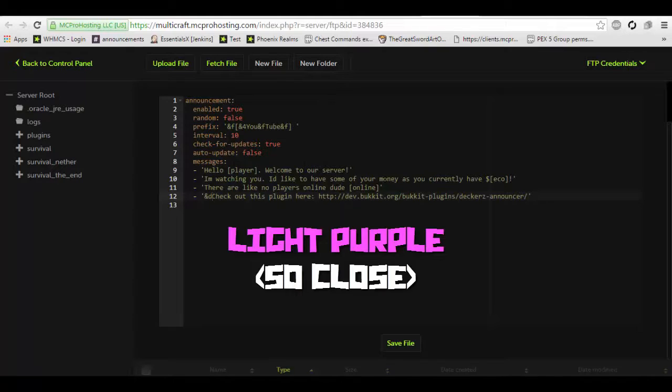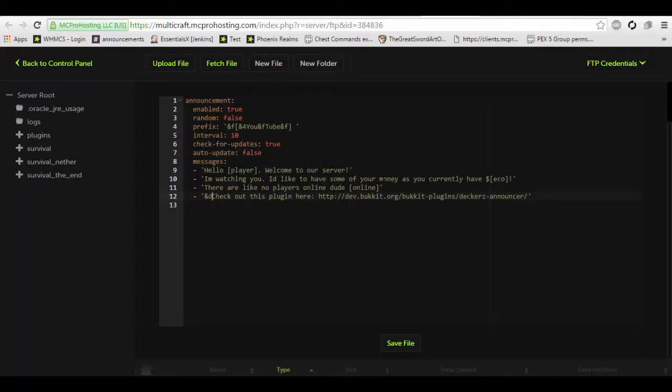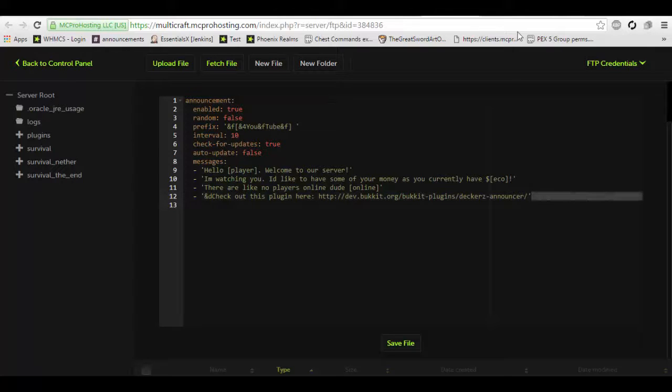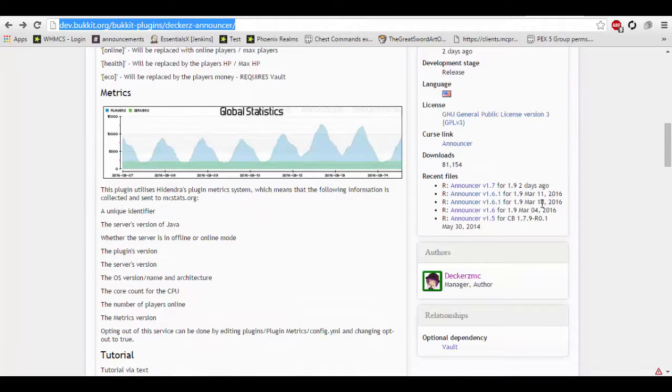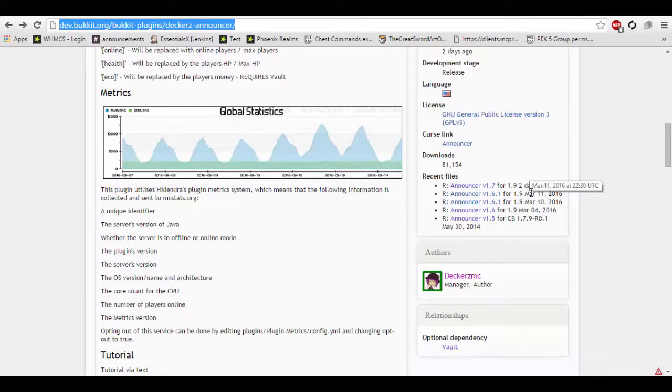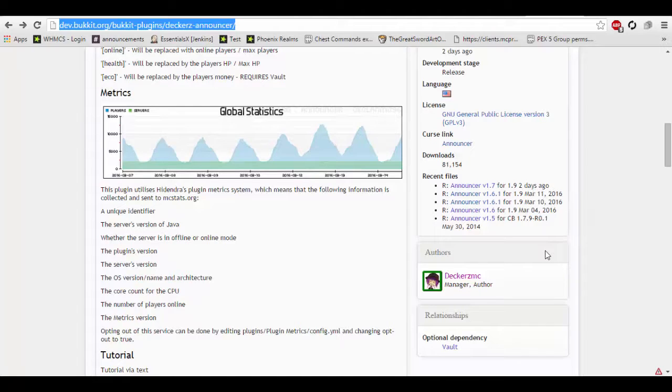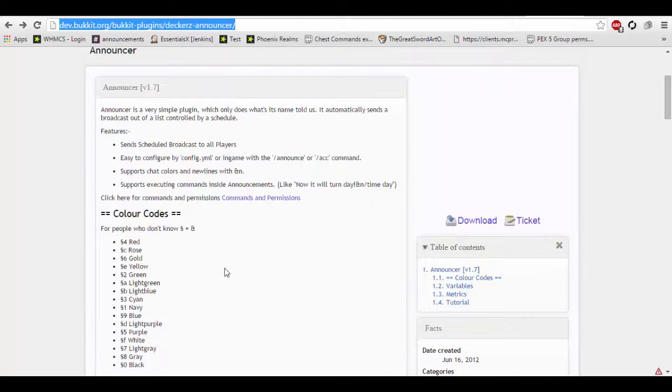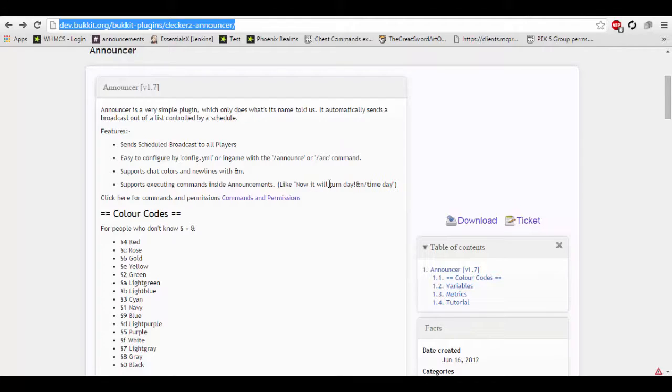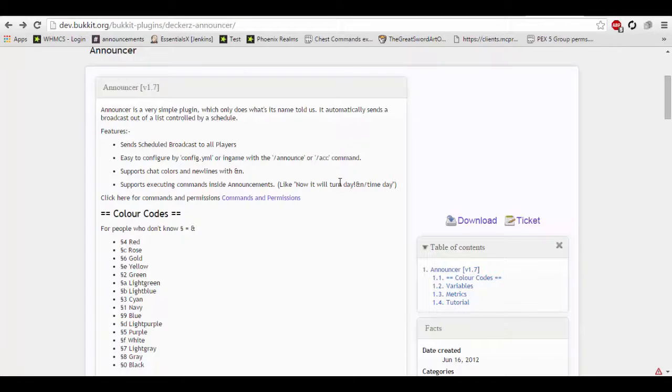But, guys, I hope you enjoy this updated tutorial. This plugin does work fine on 1.9. The author has been updating frequently, as you can see here. This is March 4th, 10th, 11th, and 2 days ago, which would have been the 12th. So, guys, I hope you enjoy this tutorial. If you have any questions about this plugin at all, just leave it in the comment section below. I'm always happy to help anyone who watches my videos and needs assistance. So, as always, guys, have a wonderful day.